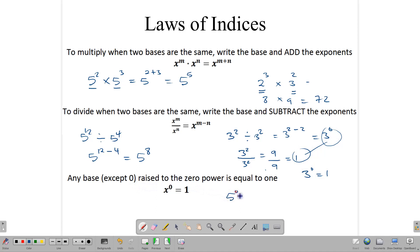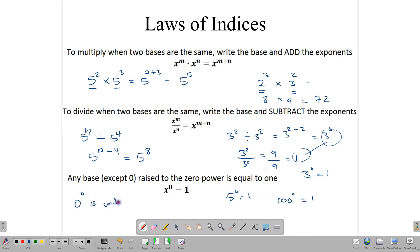However, 0 to the 0 is undefined — that means it has no meaning in mathematics.